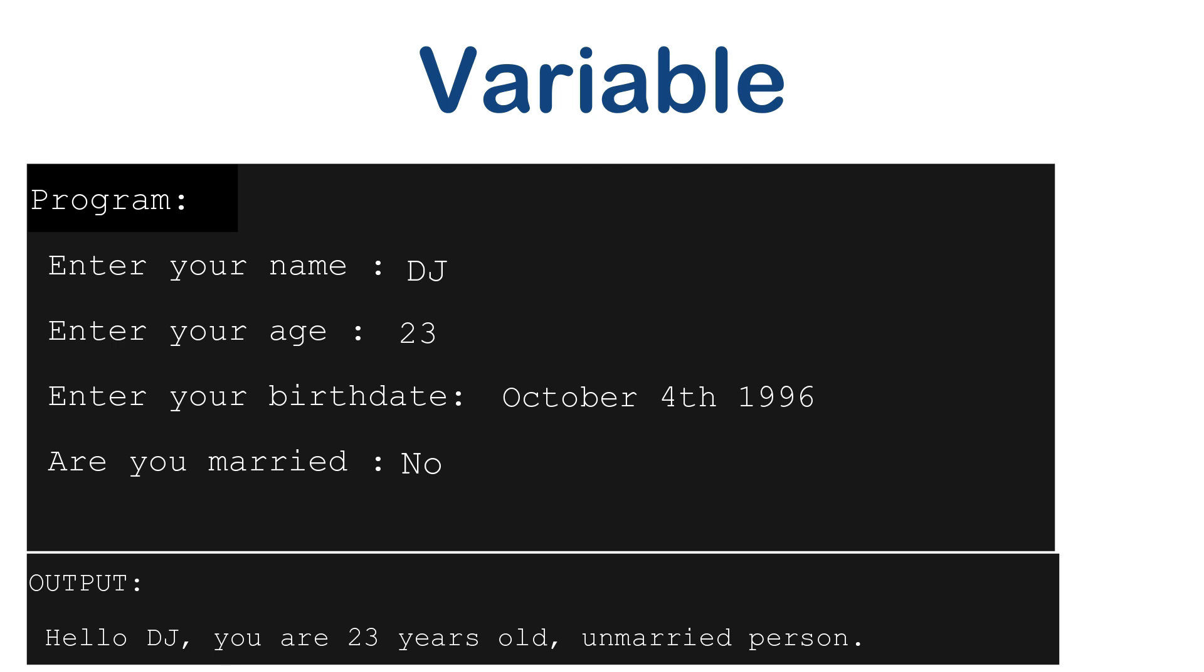So as a programmer, if I have to create this program, I would write the code something like this. Of course, I am not using any specific programming language at the moment. So let's write a kind of pseudo code for the same program.